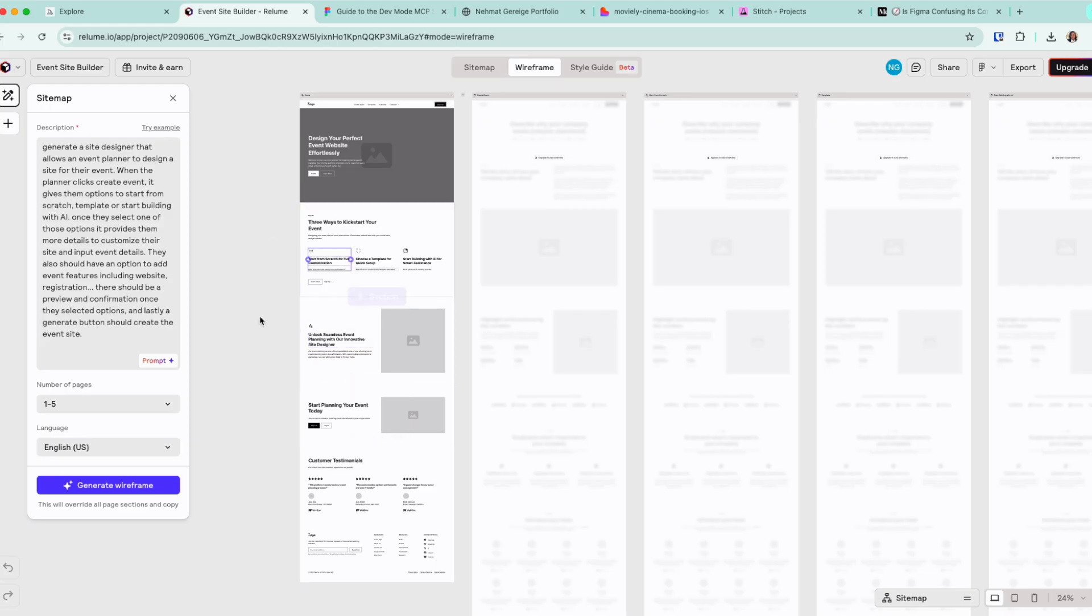And right now, this is not available in Relume. So as a designer, this is not really the best tool in my experience.